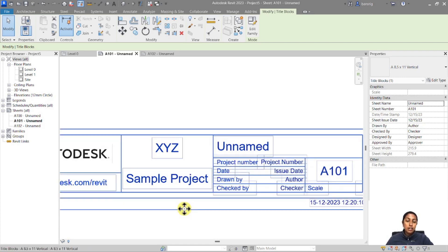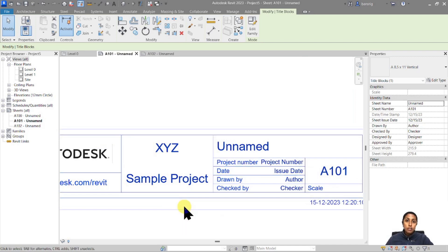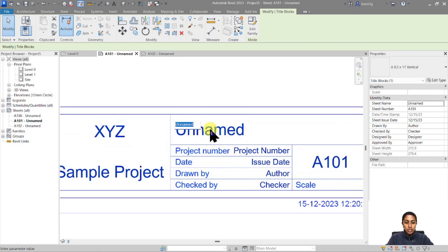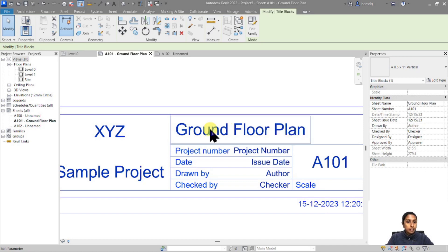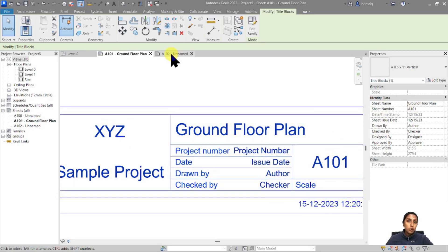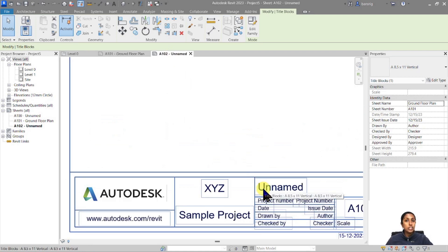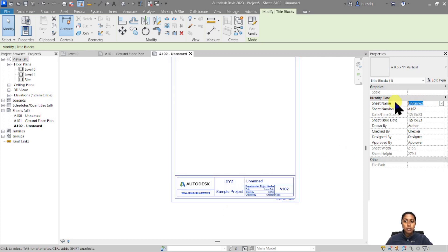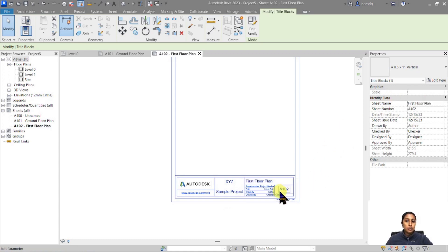There are some labels which are not project-specific but sheet-specific — for example, the name of the sheet and the number of the sheet. Every single instance of the sheet will have a different value for these parameters. For example, I'll say this one is the Ground Floor Plan. Once you make a change here in the title block, that change is reflected in the properties of that particular sheet. If I go to A102, there's no change in the sheet name because it is an instance property. I can go to properties and say this is the First Floor Plan, and that will change accordingly.